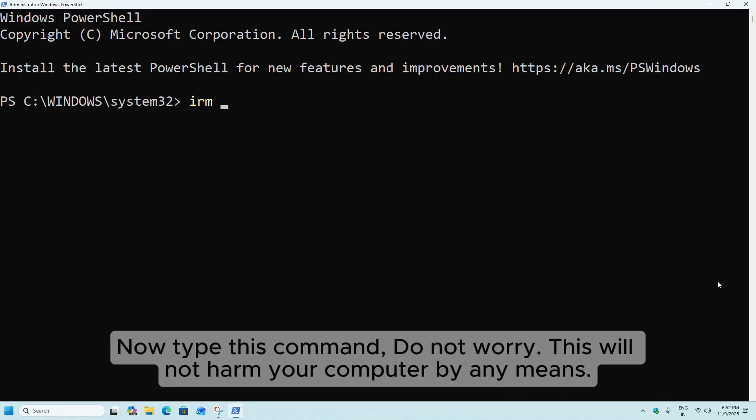Now type this command. Do not worry, this will not harm your computer by any means.